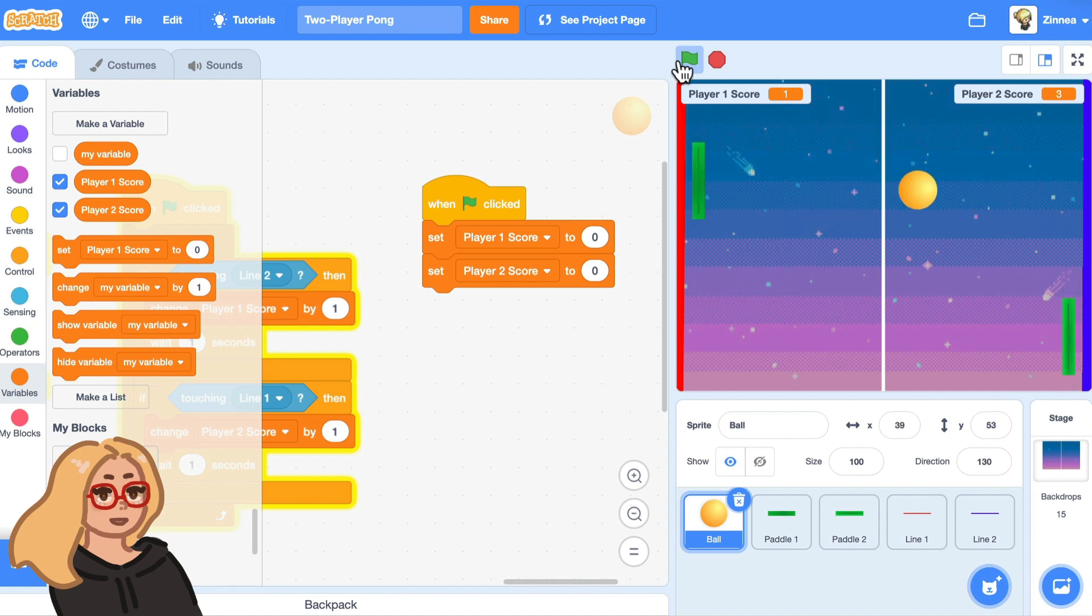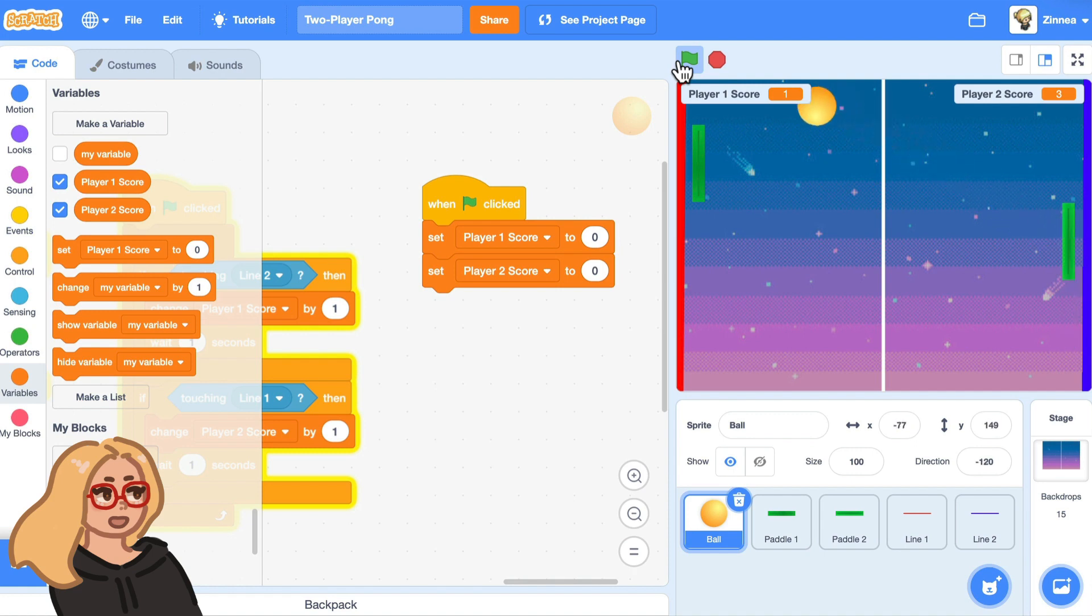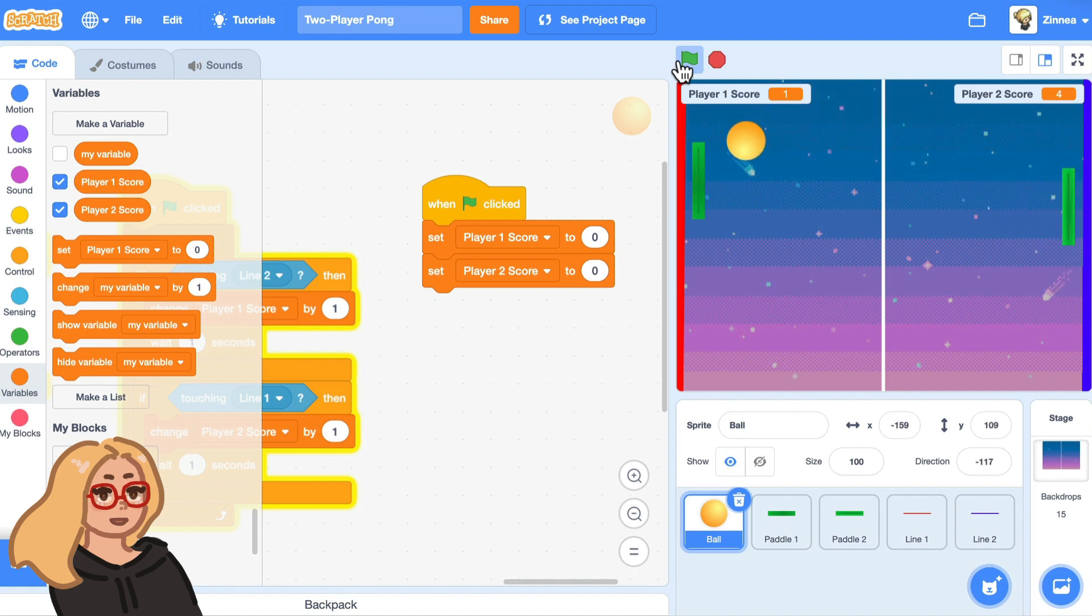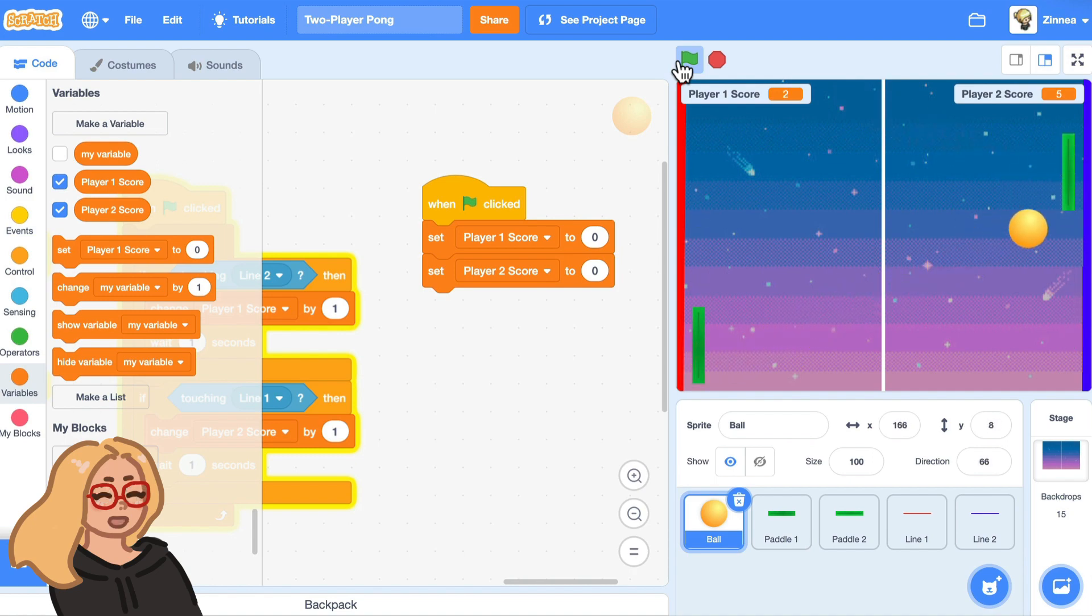And yeah, that's what I wanted to show you today. The link to this project will be in the description, so you can always remix that. And yeah, I'll see you next time. And scratch on.